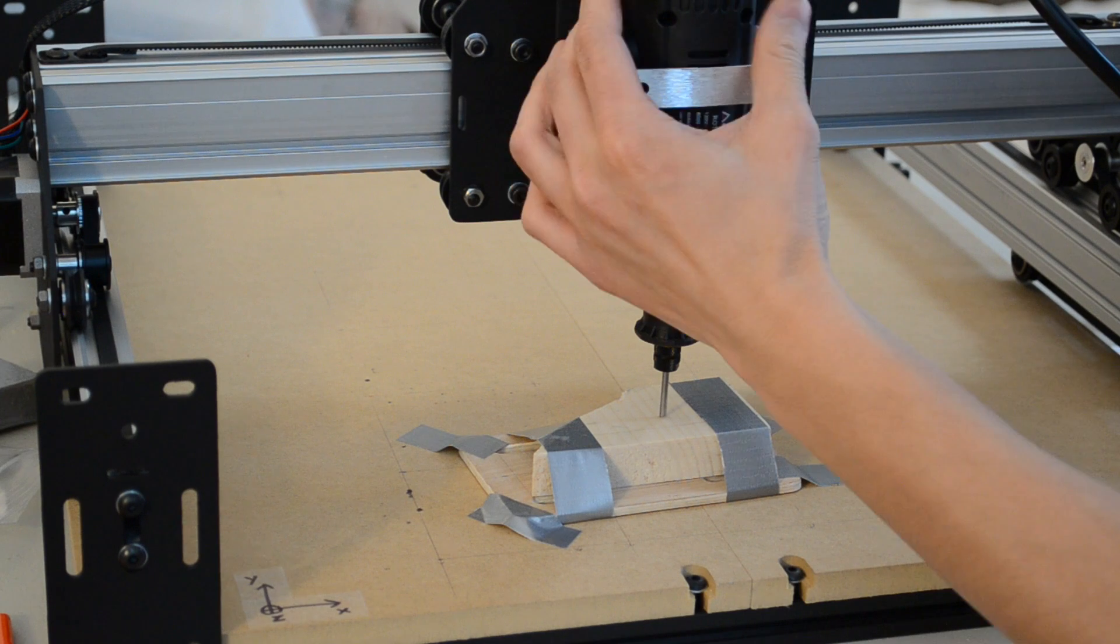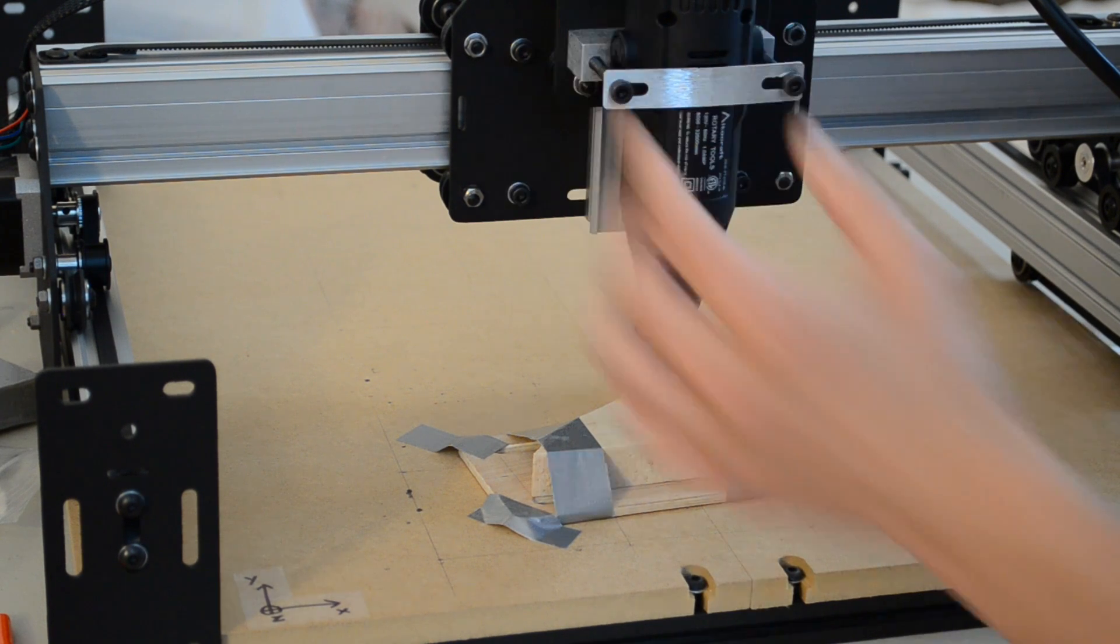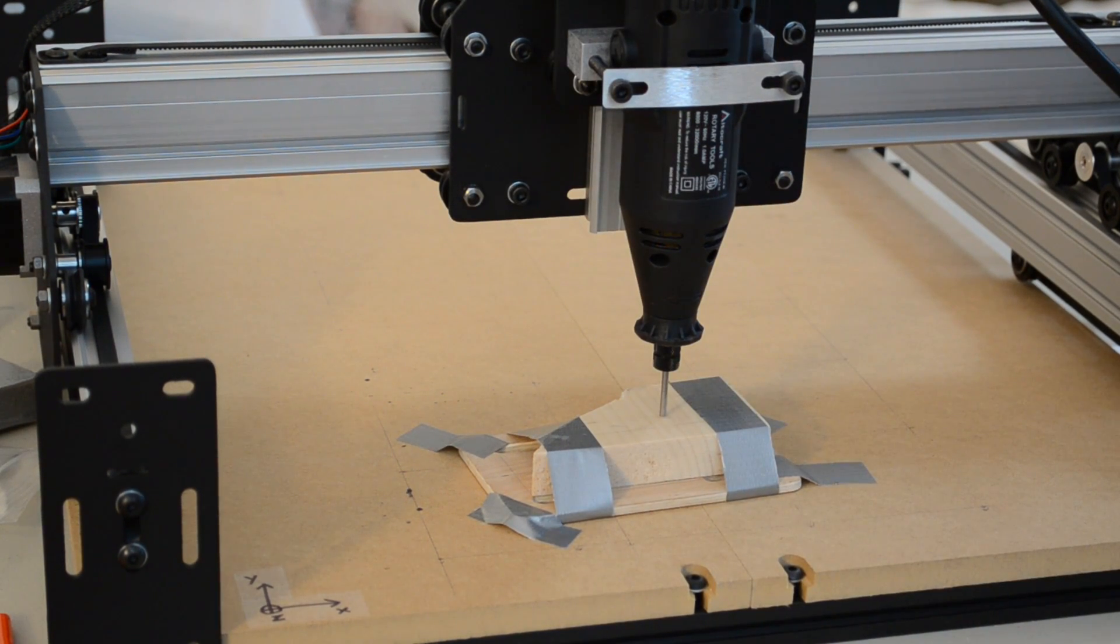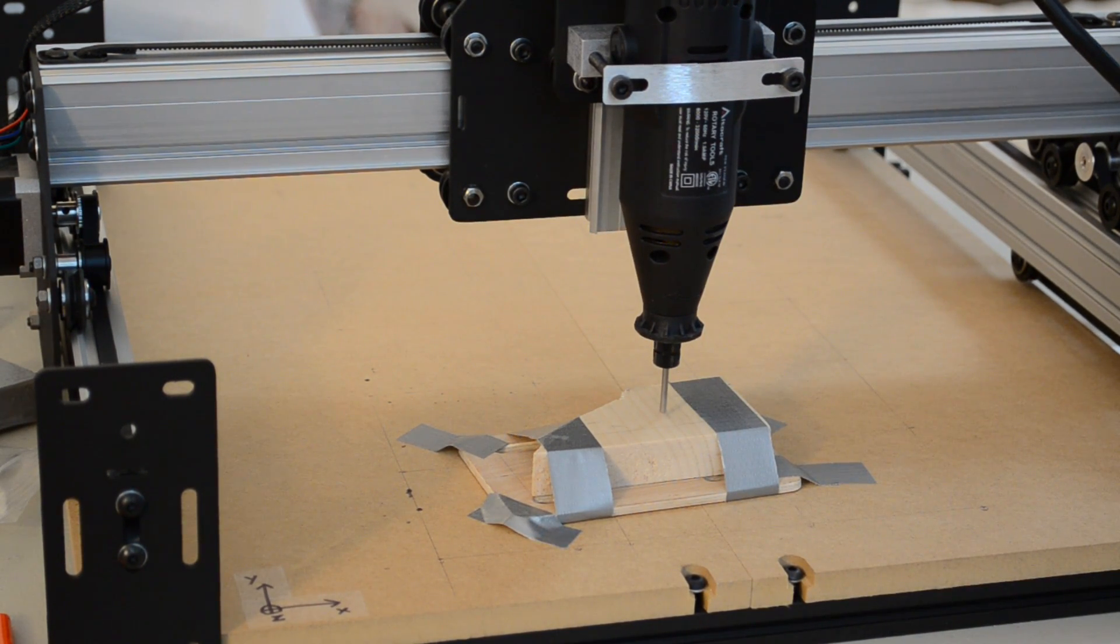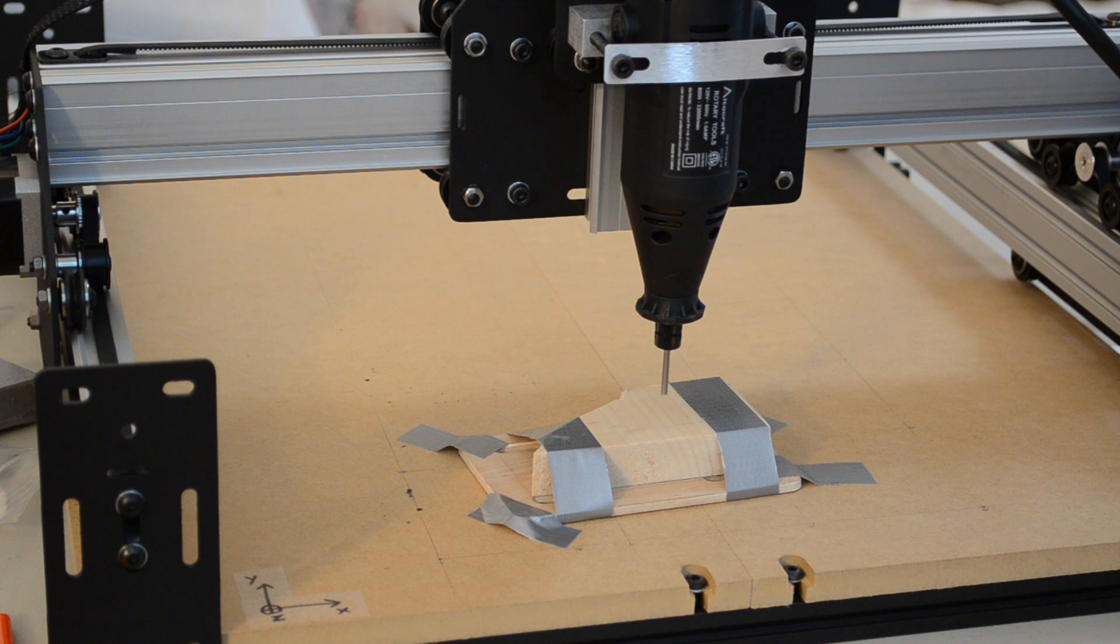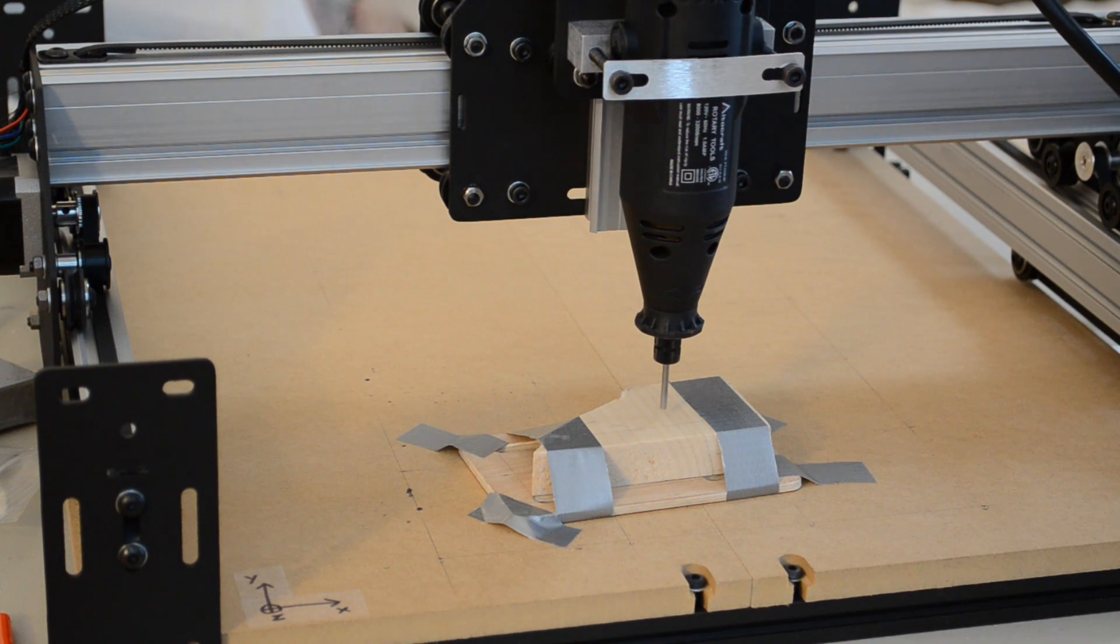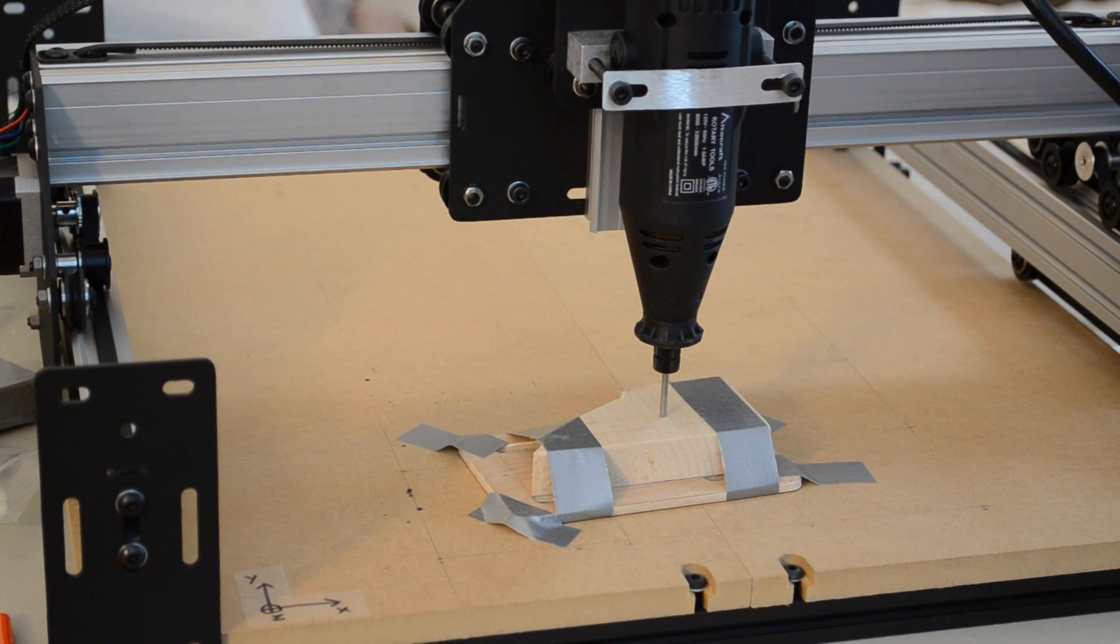I installed some threaded inserts into my wasteboard so that I can bolt down workpieces instead of taping them. Now I can machine harder materials like wood or plastic without the workpiece shifting like you see here.